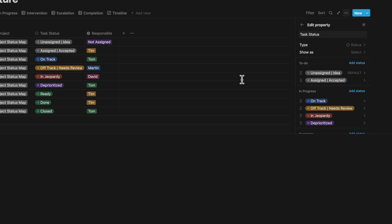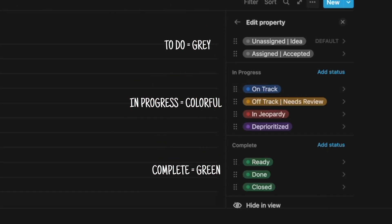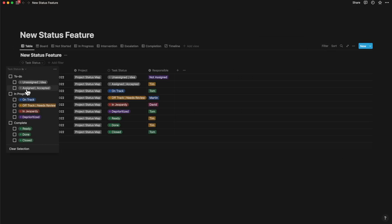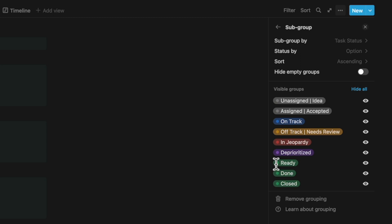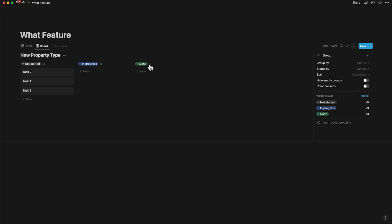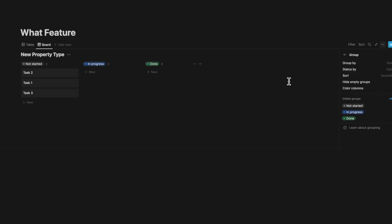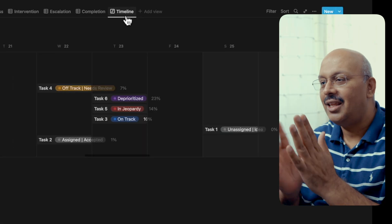While Notion defaults to three colors for each of the default categories, you can change the colors easily, especially where more flavor is required under the in-progress category. With filters, it's much easier to group the statuses and the option can go across categories. Each option under the category is sorted in some order, which you can change manually by changing the sort order from ascending to manual. You can also hide empty groups to make the whole board look much neater.